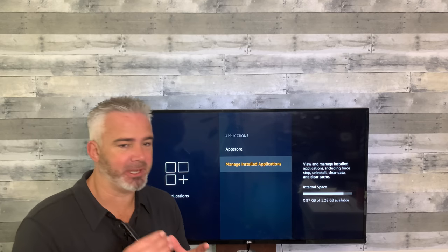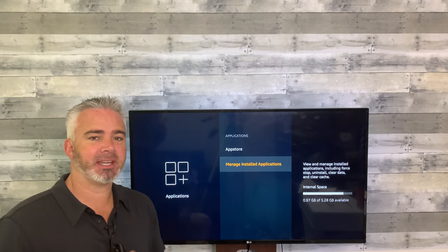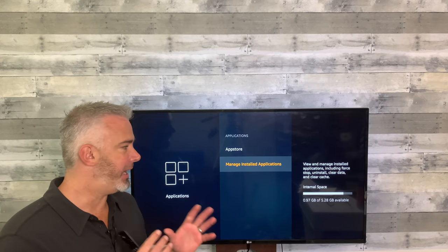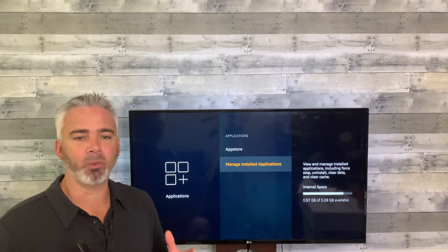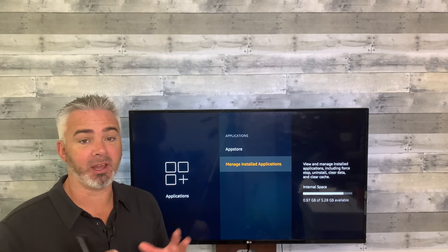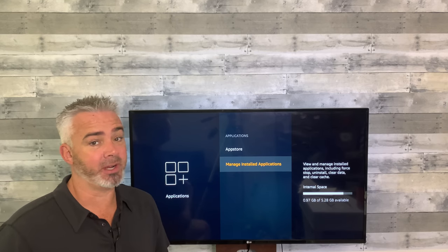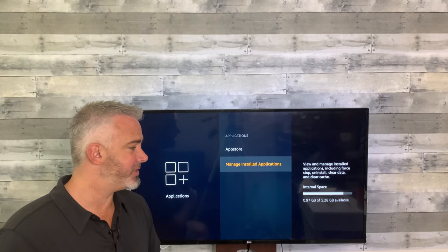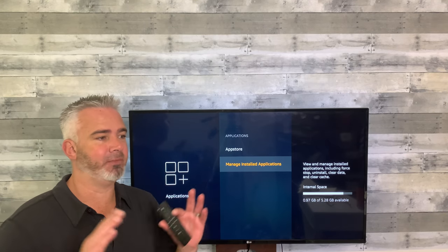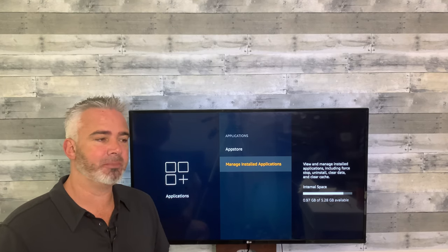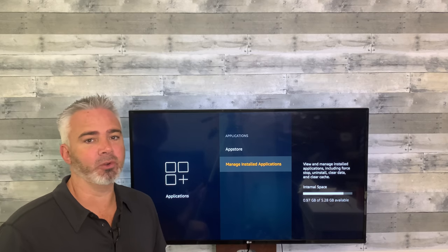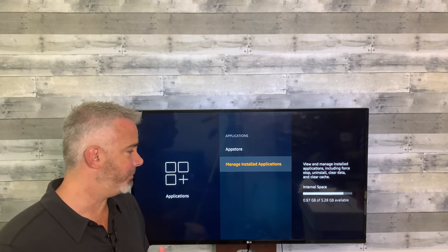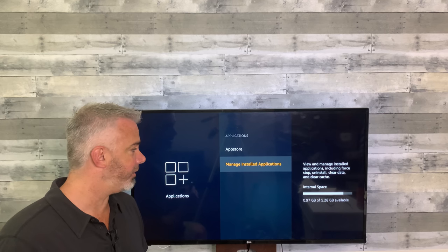Now when I go back, I've got almost a whole gig — 0.97 — just by clearing the cache. The second thing you want to do is go through your applications and see which ones you don't want. Some applications take up a lot of space. I would not recommend putting Cody on your Fire Stick — to a new user it could definitely hinder your performance.